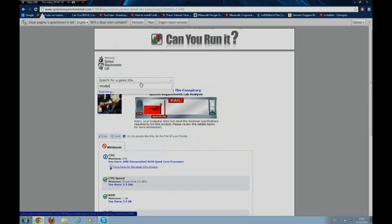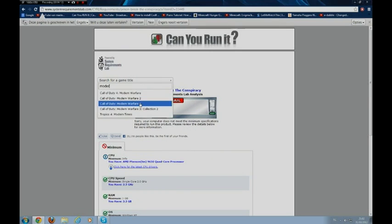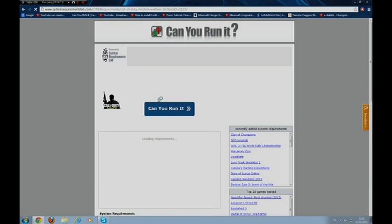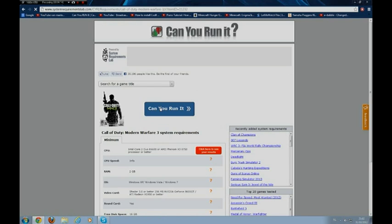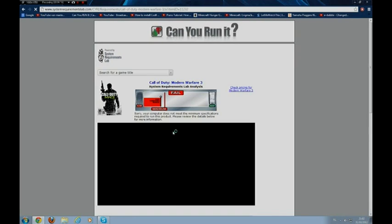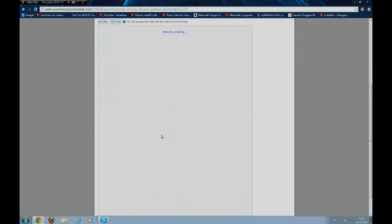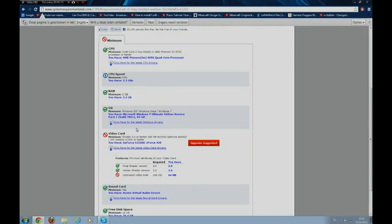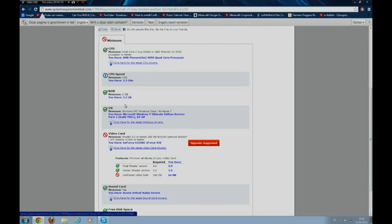Title, Modern Warfare 3. Can you run it? Mine is gonna be not. So it's loading. And you see, graphic card again. Well, my graphic card is really bad, so whatever.